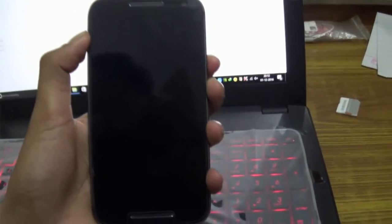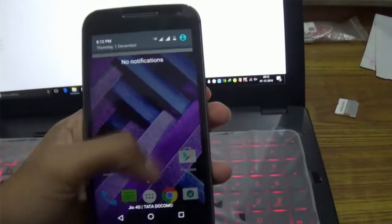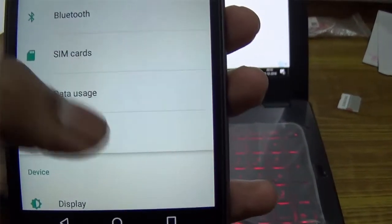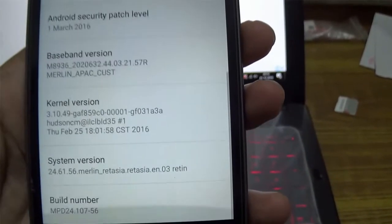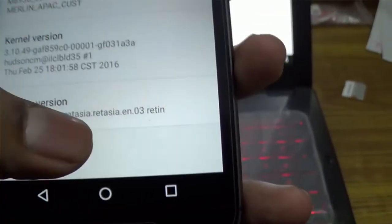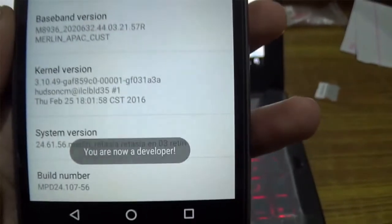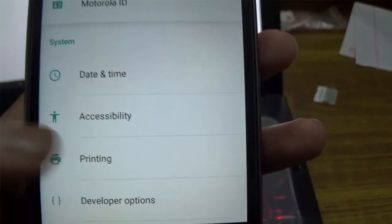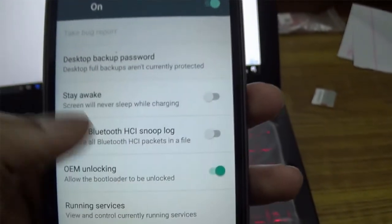After installing the drivers, go to the settings menu of your phone. Scroll down to About Phone, then scroll down again and you will see a Build Number. Tap it seven times to unlock the developer options. You'll see a message saying you are now a developer. Go back to settings and open Developer Options, then enable OEM unlocking.